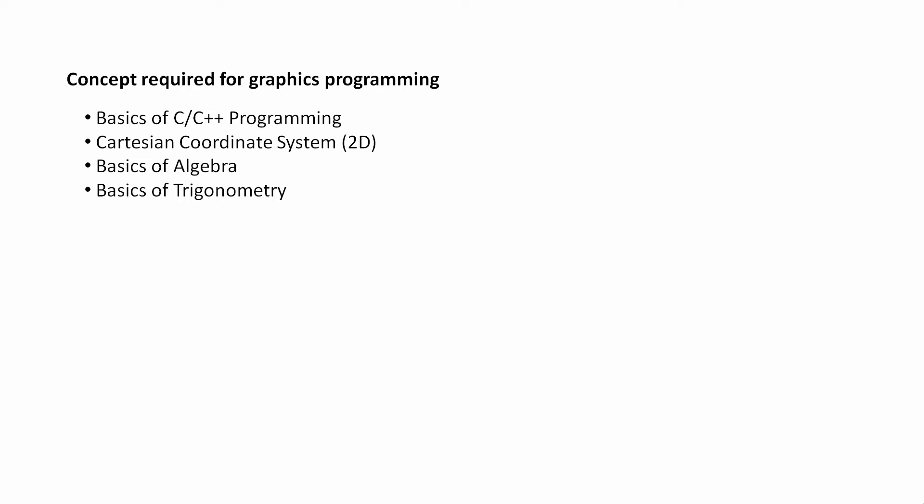One more thing I want to mention here: as this series is for both C and C++ programmers, I will try to avoid using the object-oriented part of C++ throughout this series. But when we start working on